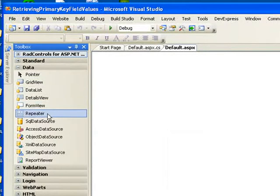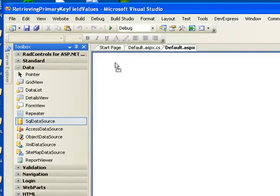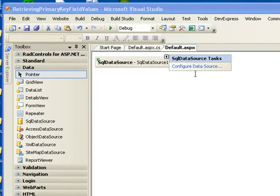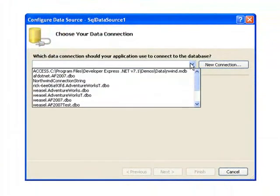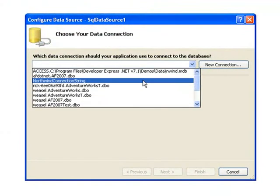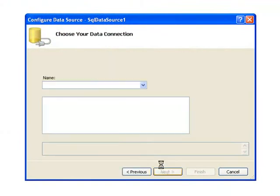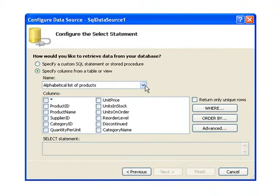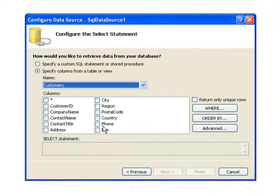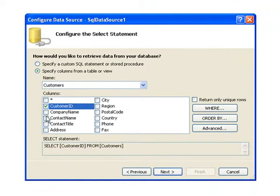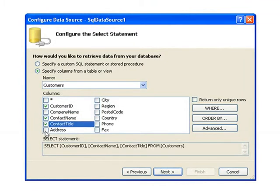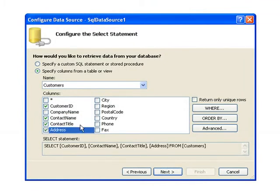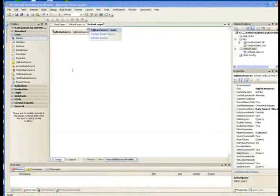We'll start our project off by adding a SQL data source. We'll connect the data source up to the Northwind database, selecting the customers table inside that database. From that table, we'll take the CustomerID, ContactName, Title, and Address columns. We'll finish with that.